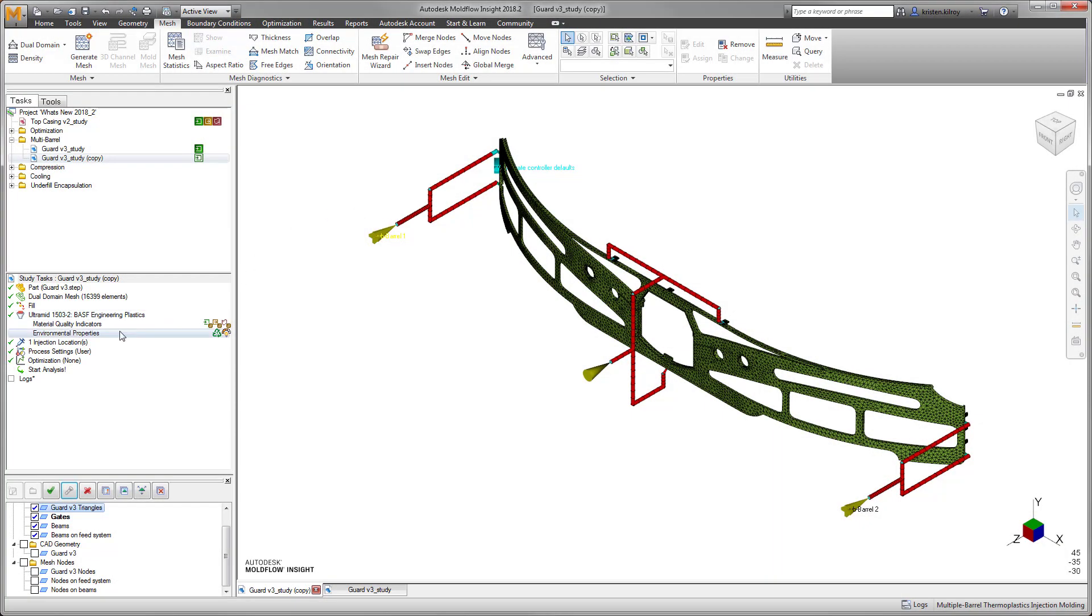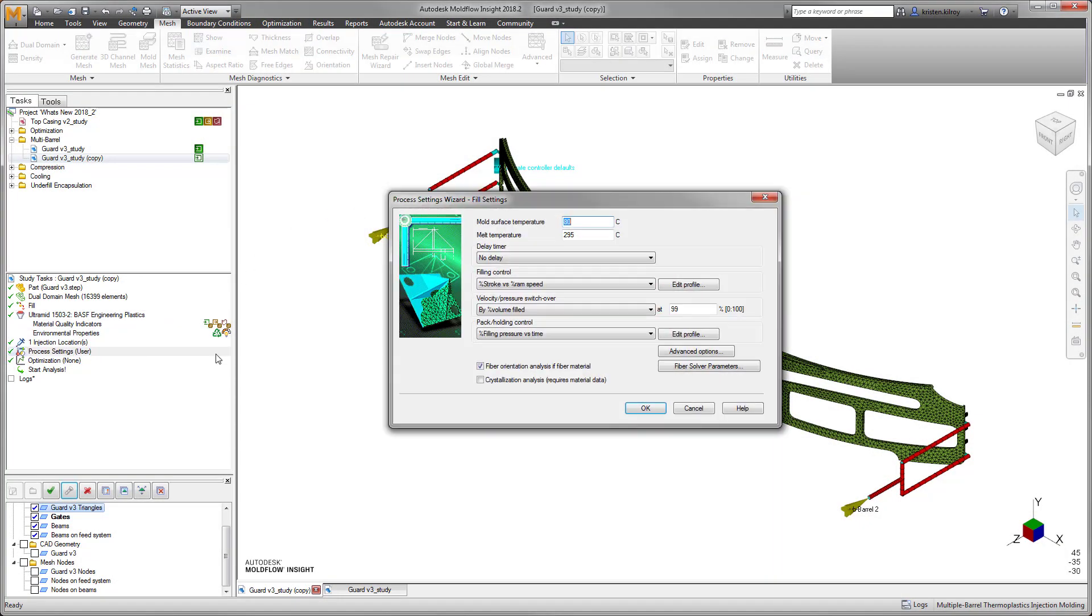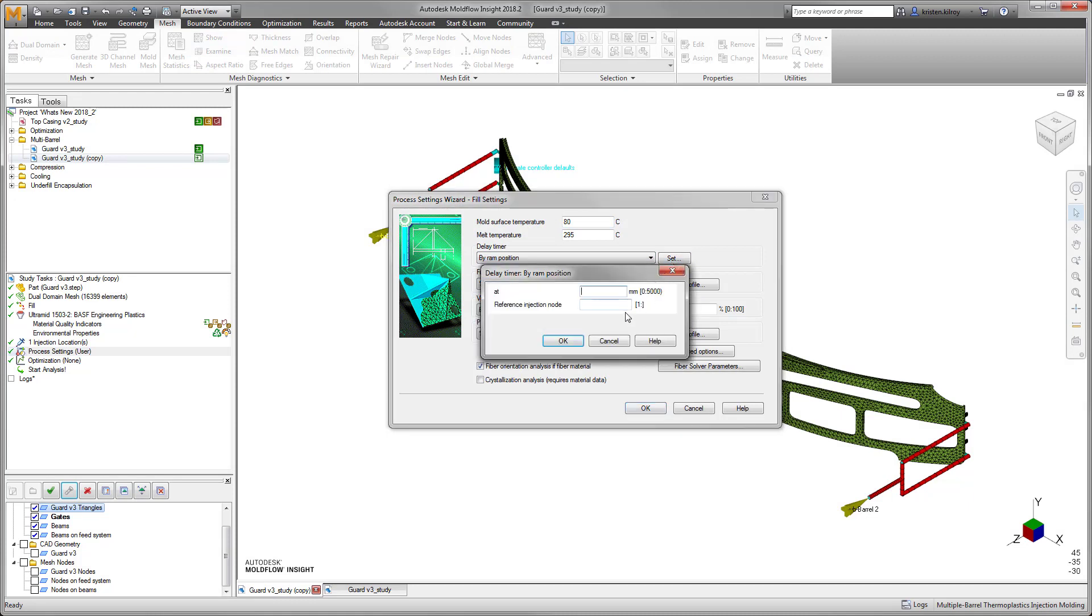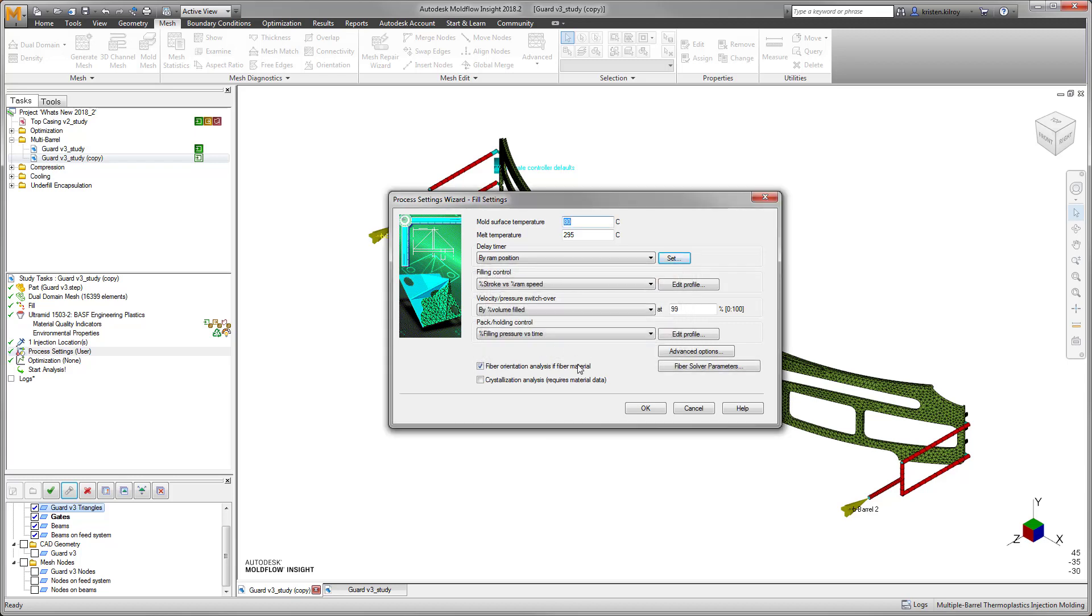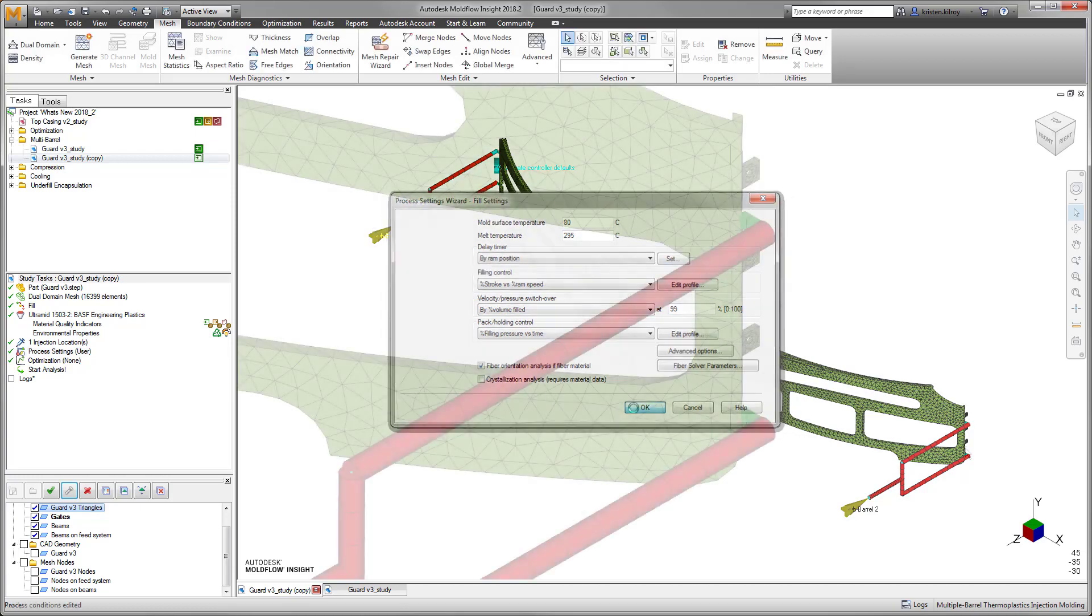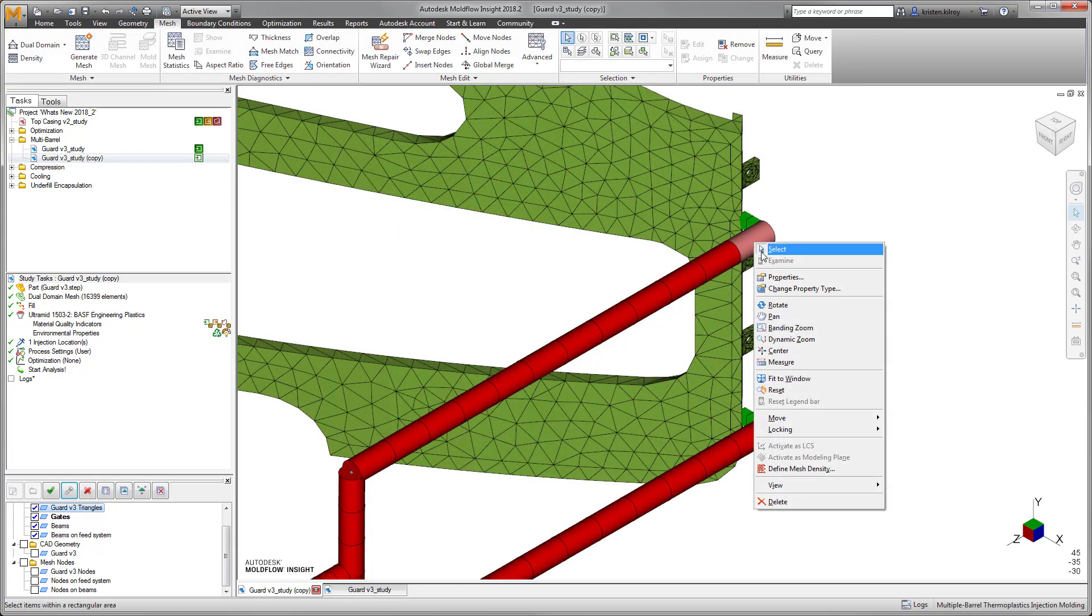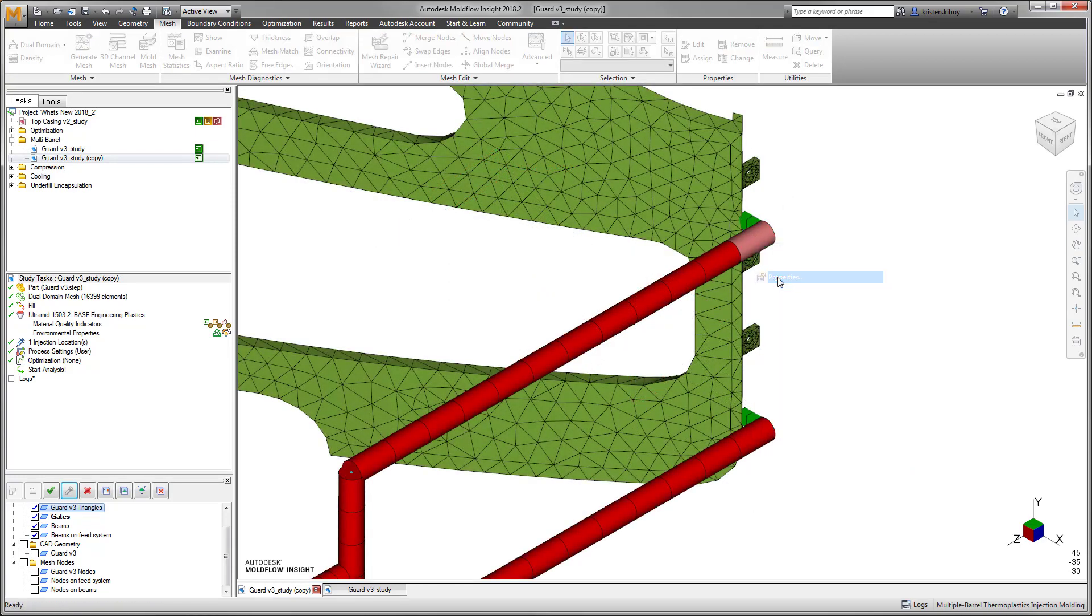The improvements made to the multi-barrel injection molding simulation are based around customization in order to match more closely to the actual molding process. These improvements include the ability to add delayed start to master barrel via time or ram position and new support for valve gates on sub-barrels.